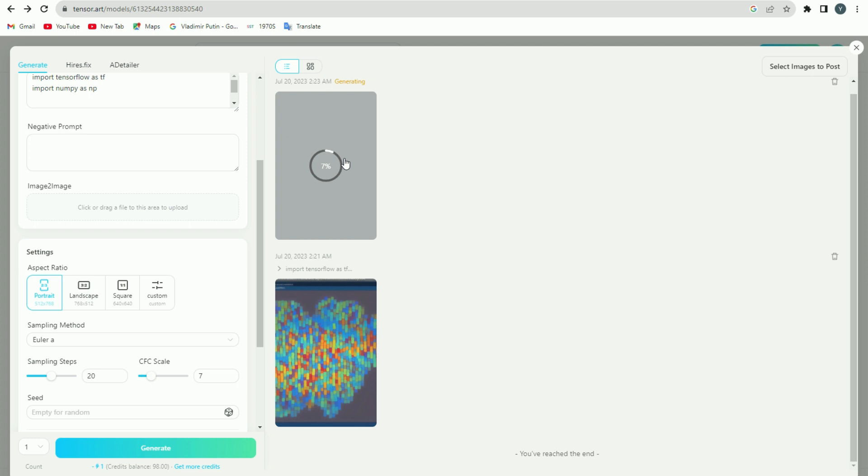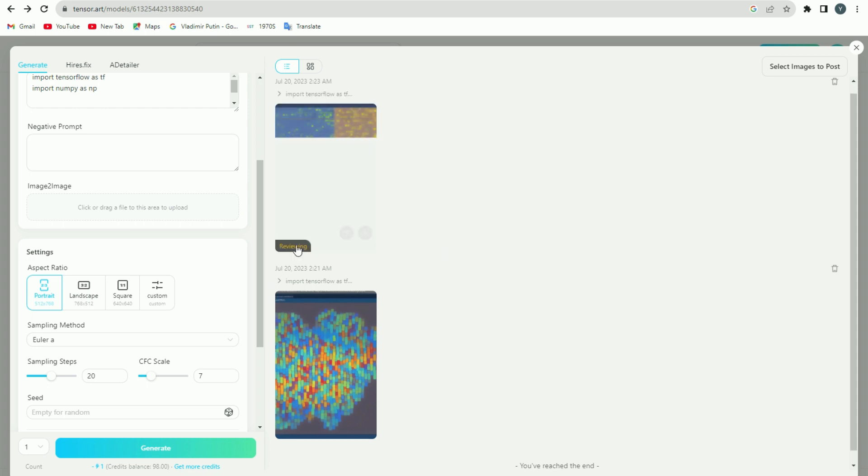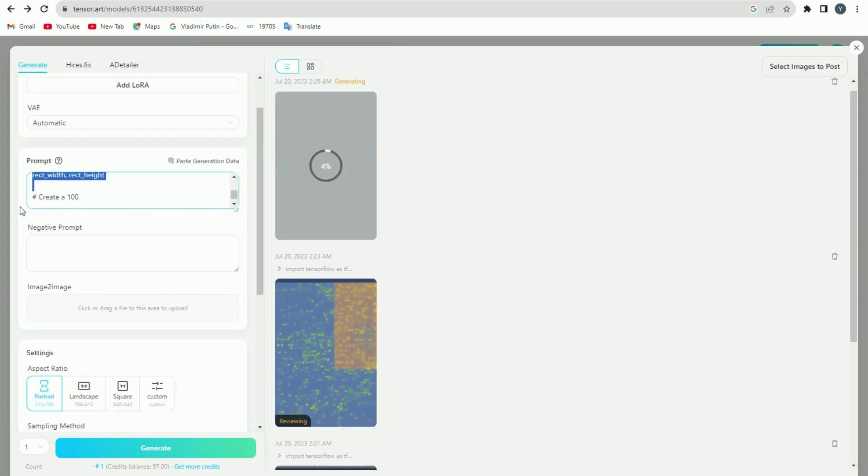At the bottom, you can see that there will be your credit balance which is spent on creating images. This credit balance of yours refreshes every 24 hours, and one image requires one credit to be generated, and you can create 100 images daily for absolutely free.